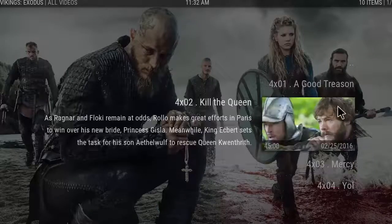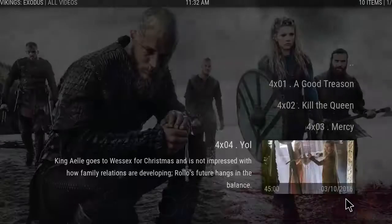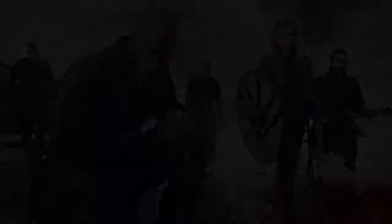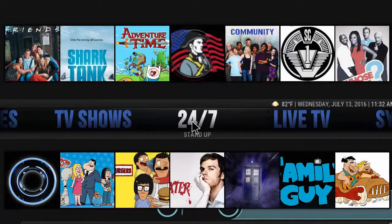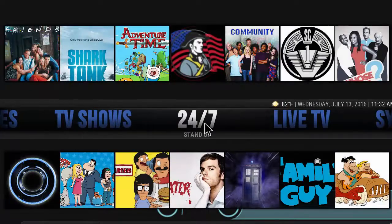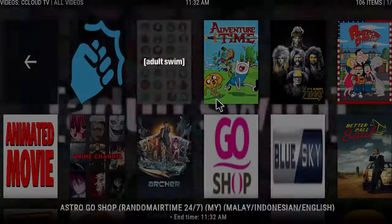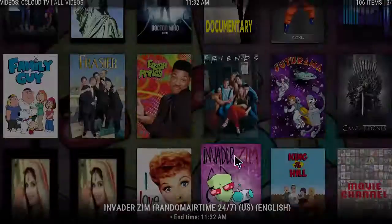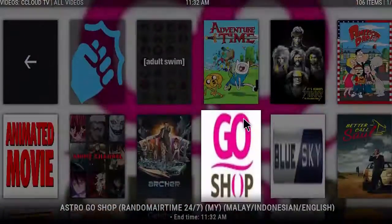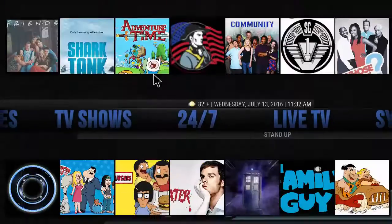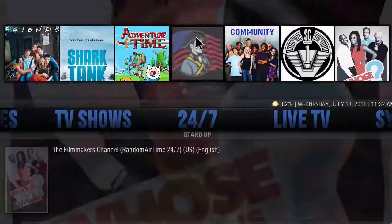We'll scroll over to 24/7 where you have the 24/7 stuff, and there's a quick menu here with stand-up as well.